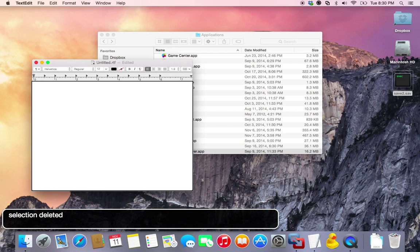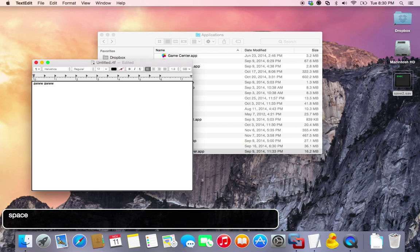You start out and you type in A-W-W space A-W-W space. Now we select all, copy it, and then paste it like ten times.